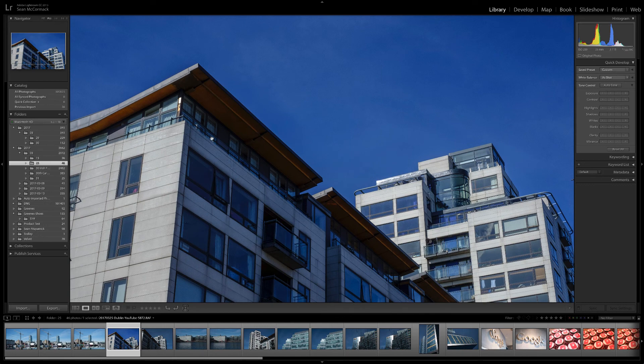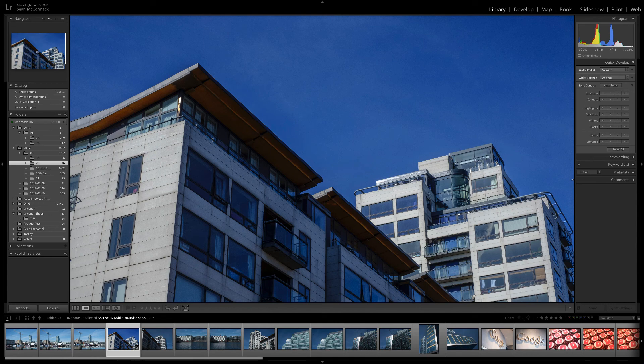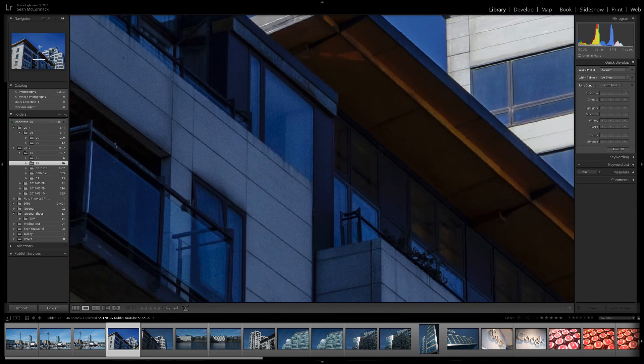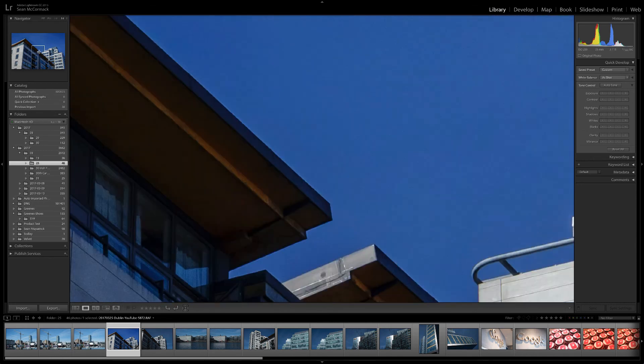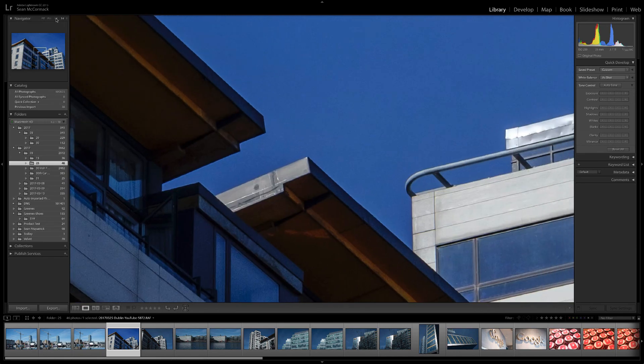This zooms in to fill the available image space adding a draggable and clickable rectangle in the navigator. Clicking will zoom in more and you can drag around the image.